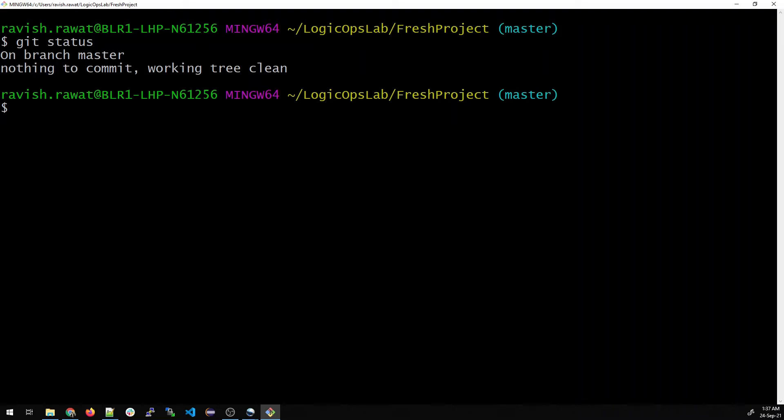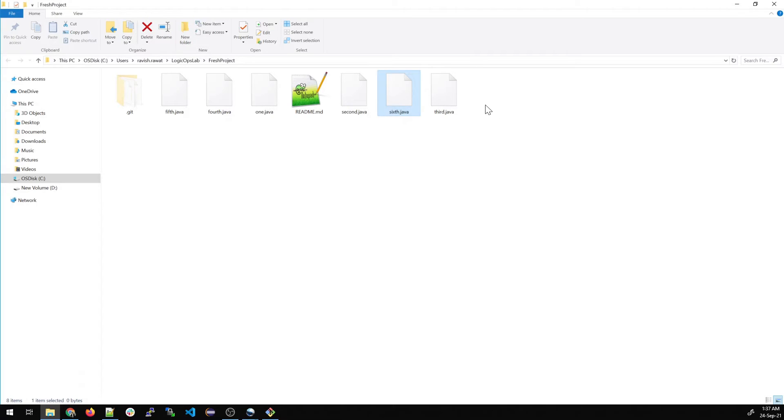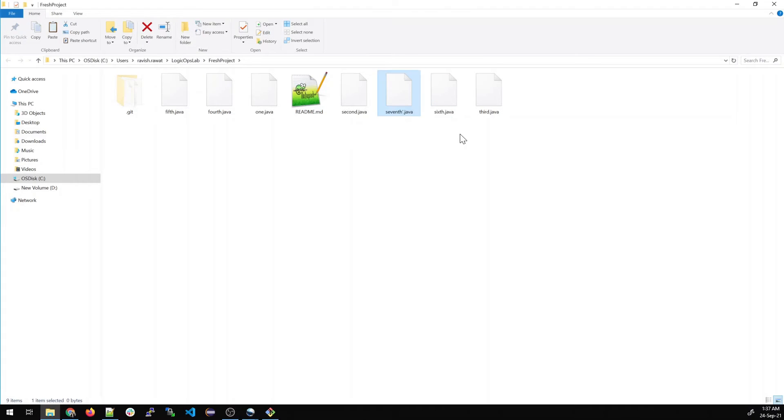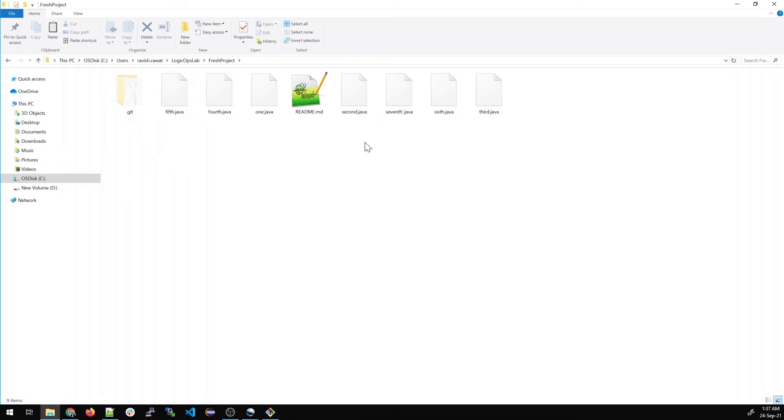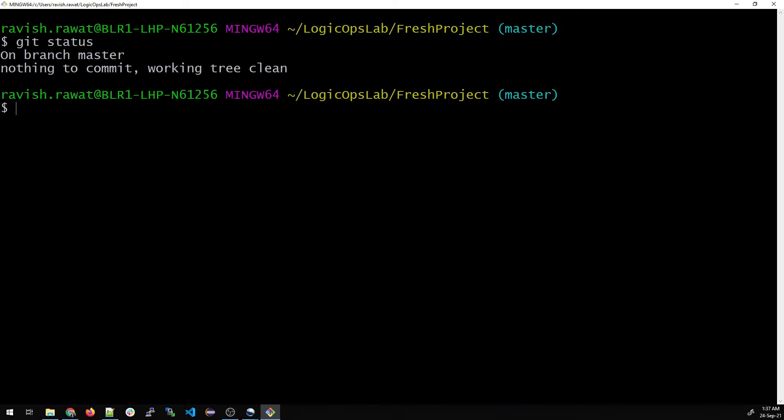Do a git status and you can see that the working tree is clean and there is nothing to commit. We have six Java files over here. Now we'll just add one more file, copy this and give a name like seventh.java.